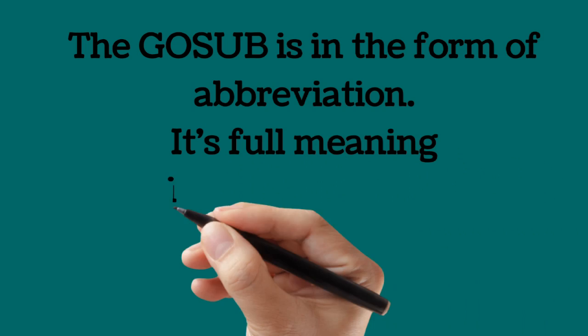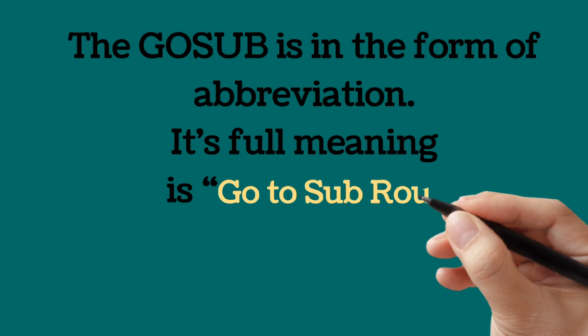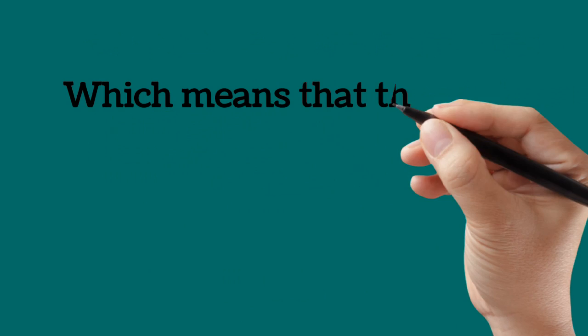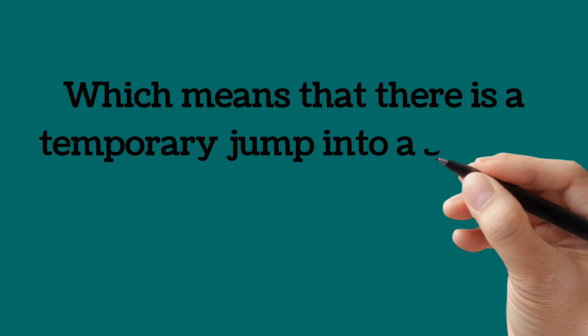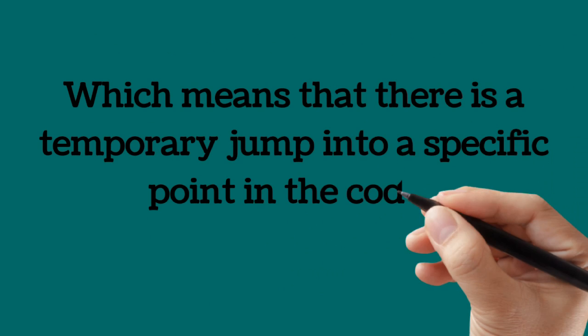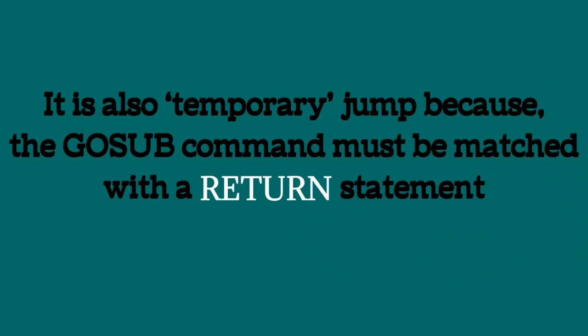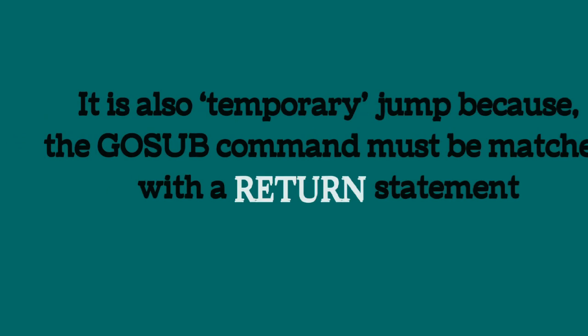The go sub is in the form of abbreviation. Its full meaning is go to subroutine. Which means that there is a temporary jump into a specific point in the code. It is a temporary jump because the go sub command must be matched with a return statement. Definitely there must be a return statement.